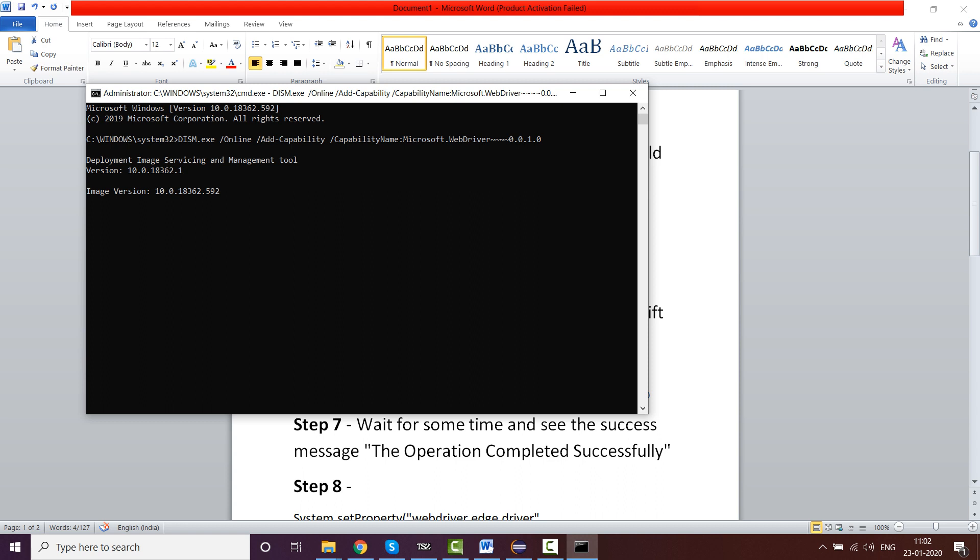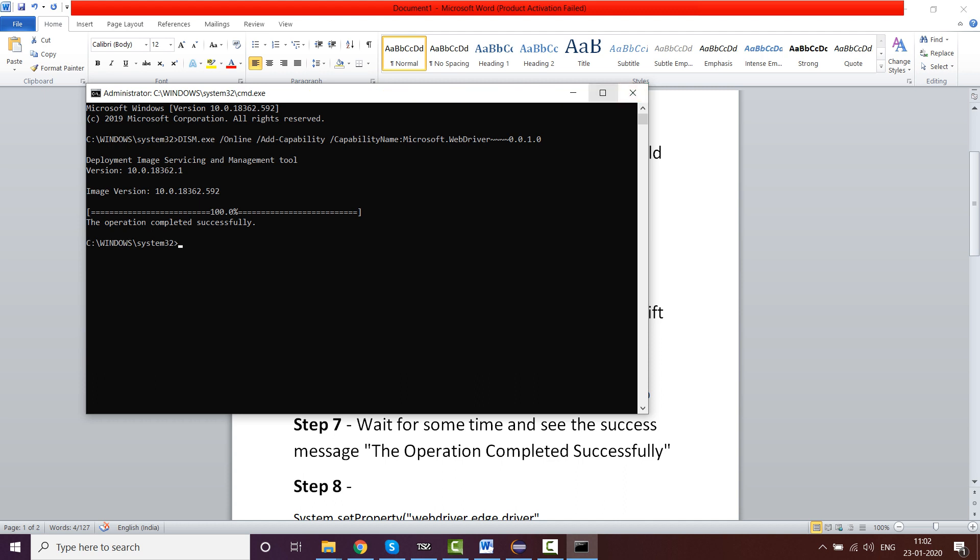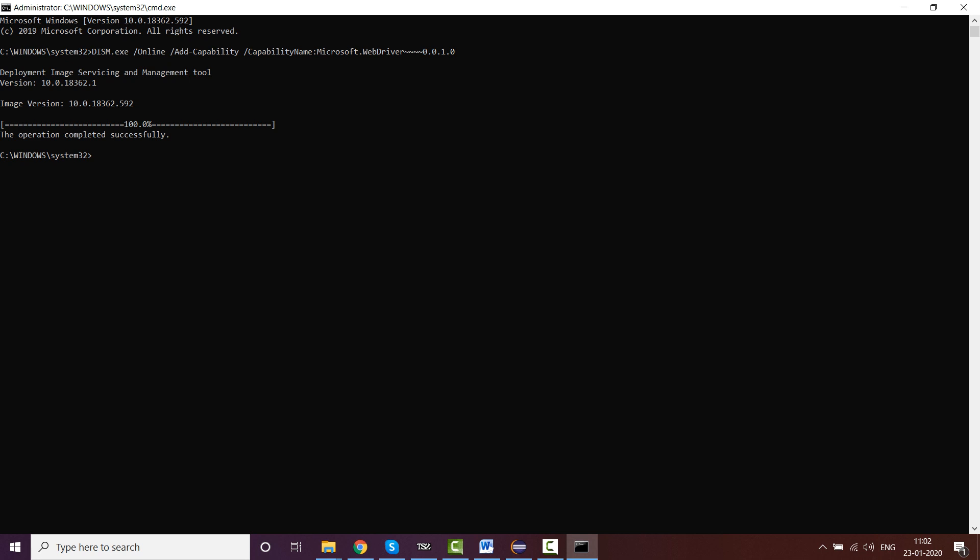It will take some time. Have some patience. Even though in the background it is not showing anything, it is actually happening. In my case, 100% came up directly, but yours will start with 1%, 2%, and it will go to 100%. Wait for the message 'The operation completed successfully.'